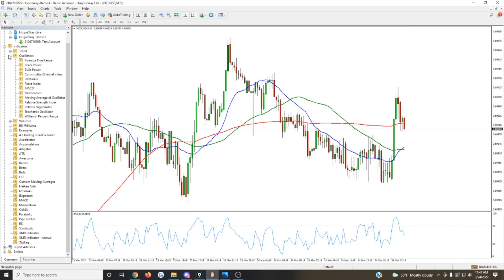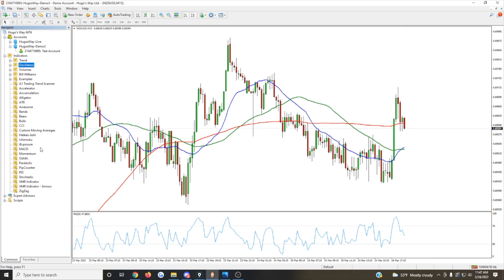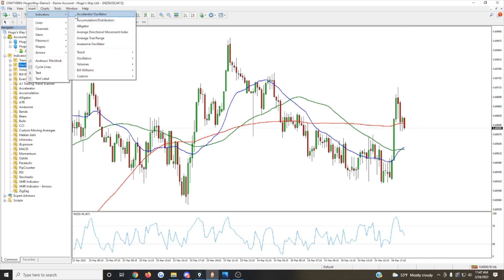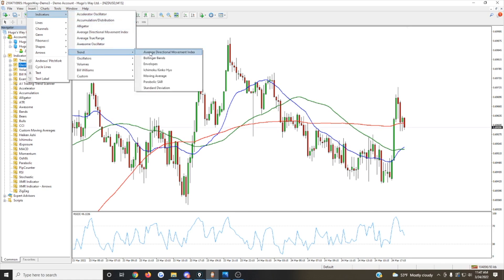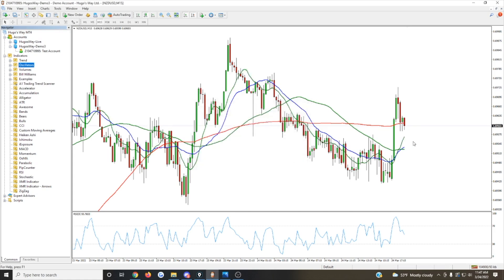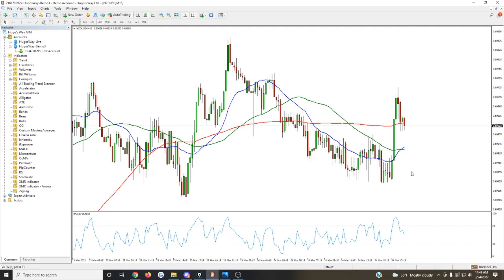So we can add those. For example, if there are other moving averages we want to add, there are all different sorts of things we can do. Another place to add indicators is through the Insert menu. Let's say I want to add a 10-period moving average — bam, there it is. And let's say I decide I no longer want that. I just right-click on it, delete it, and it's gone.